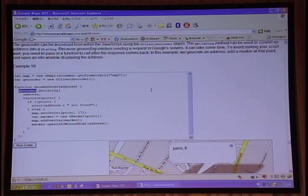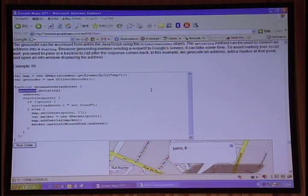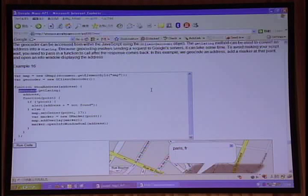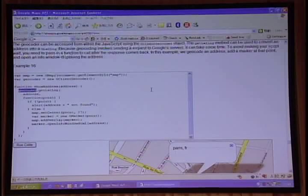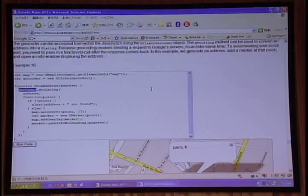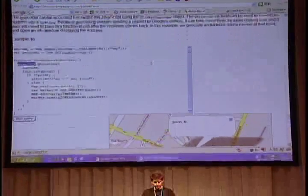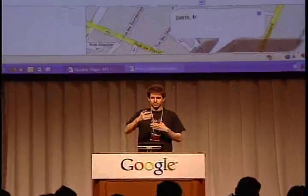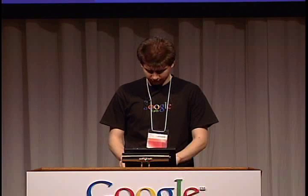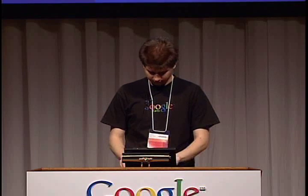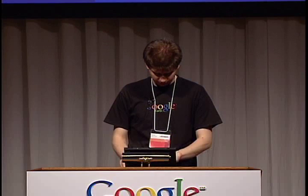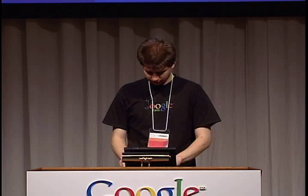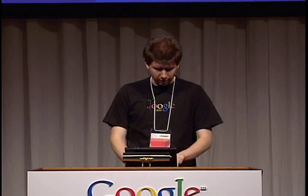One very powerful feature of this geocoder is it supports quite a few countries right now. I believe it works in U.S., Canada. It does work in most of Europe. It works in Japan. Australia, perhaps. And we're basically working on getting more data into this. So if you use this geocoder, the number of countries you support will actually grow with time, which is kind of exciting.